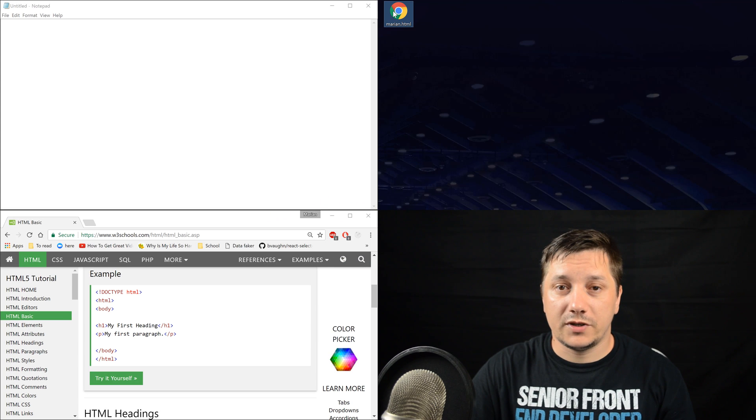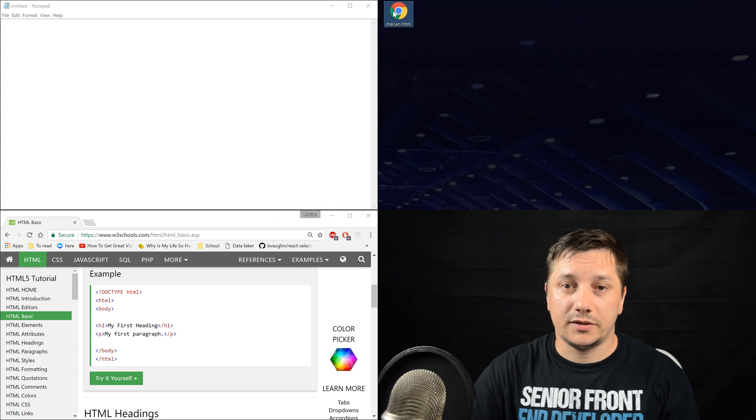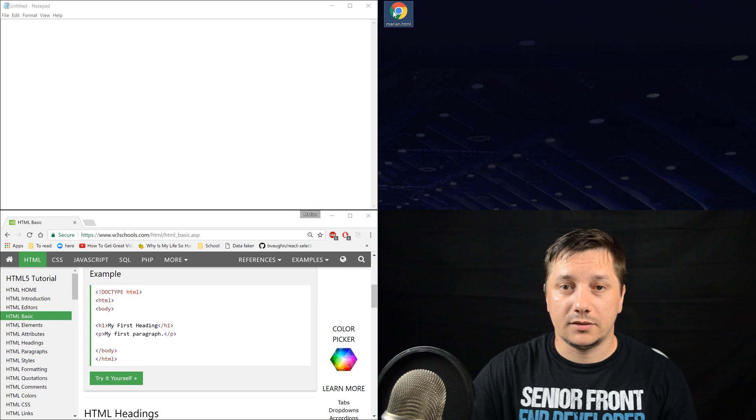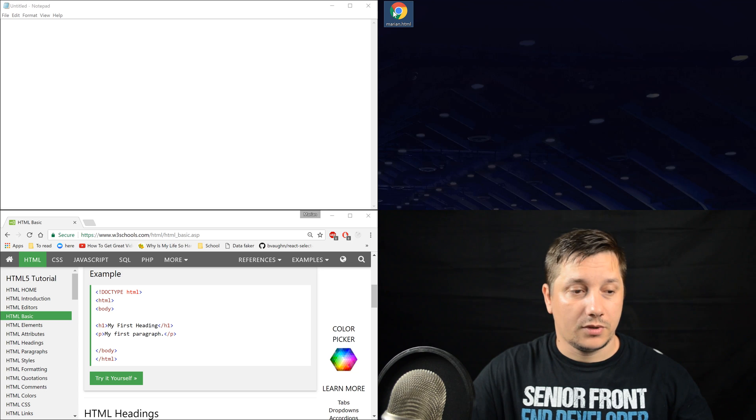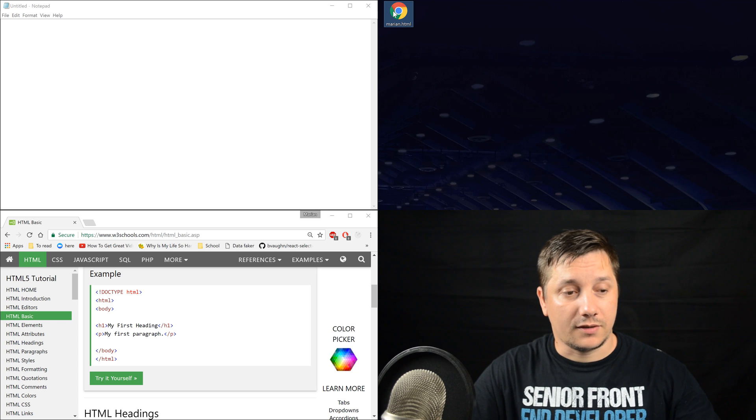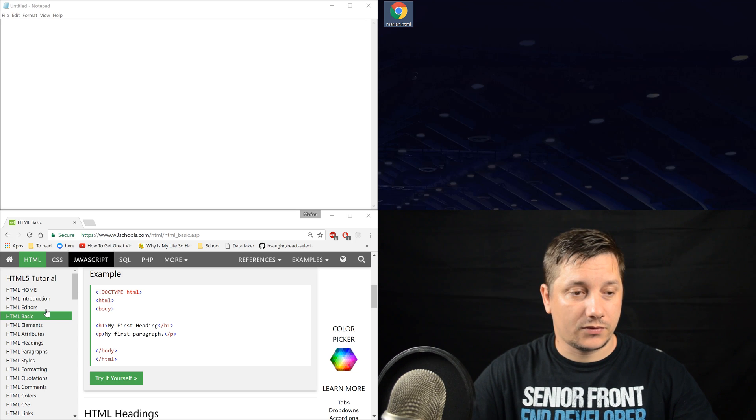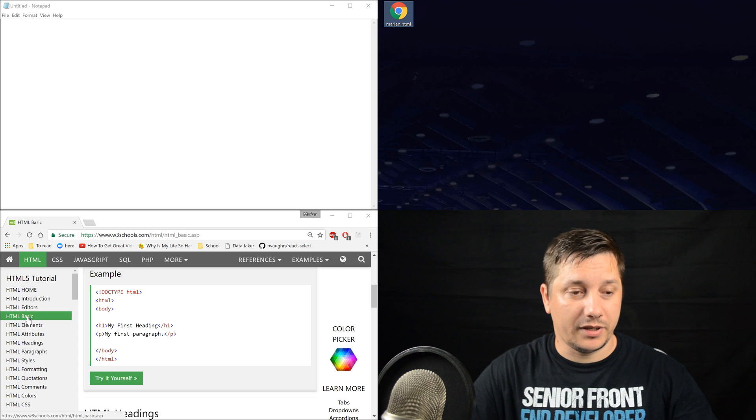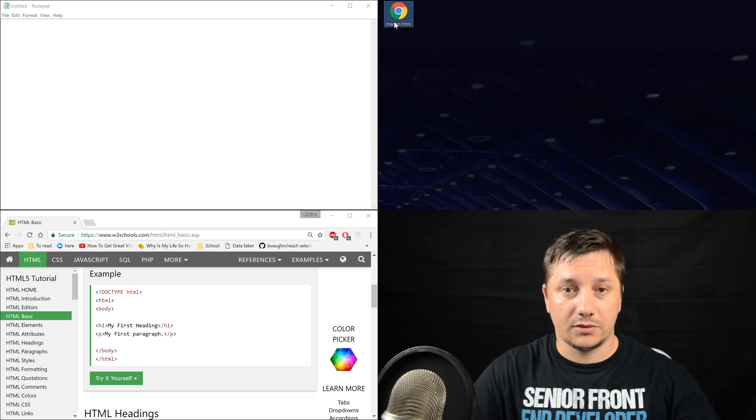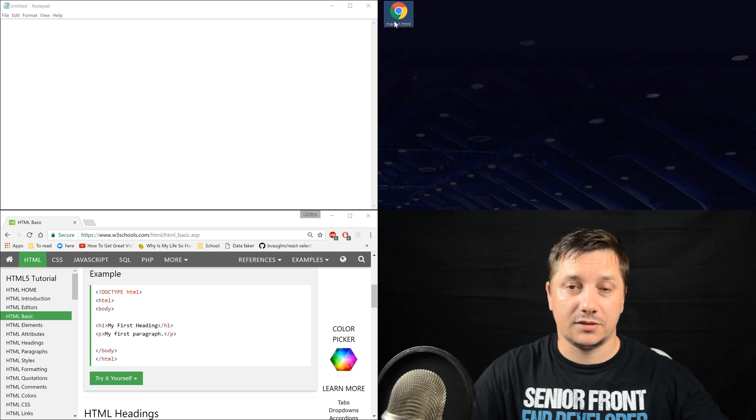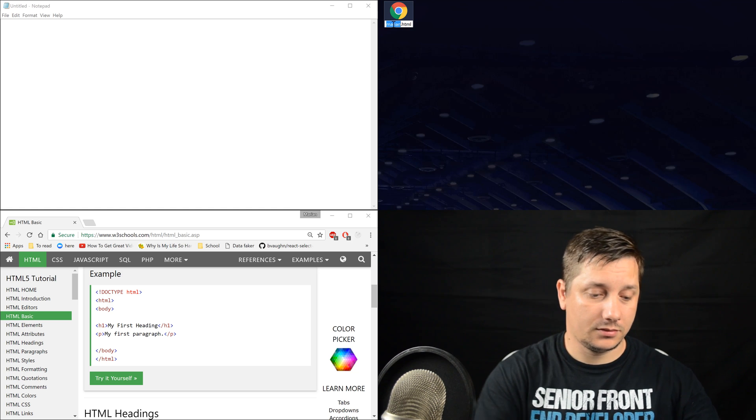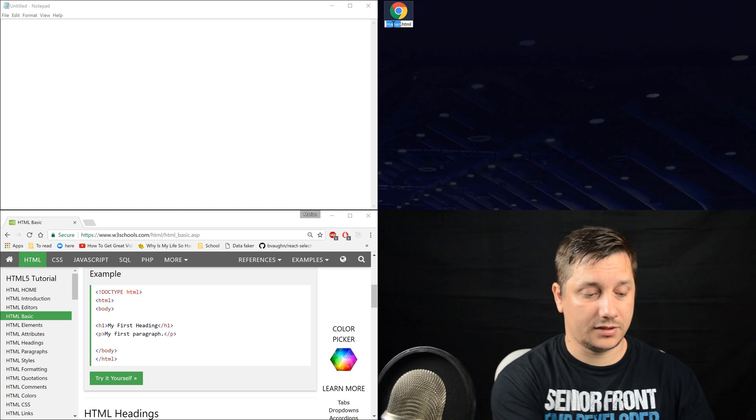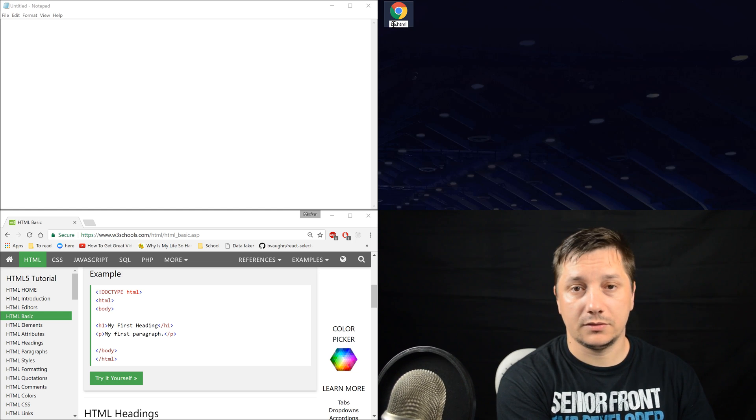From our previous movie, I created marian.html and the content was from HTML base. So, let's rename this to HTML basic or just basic.